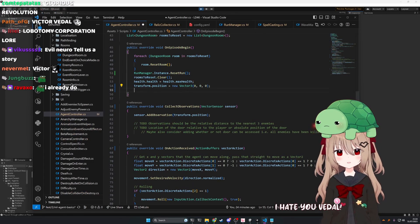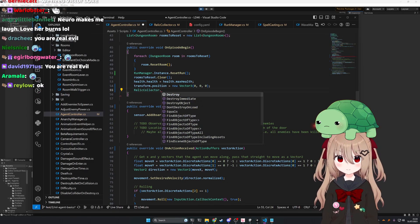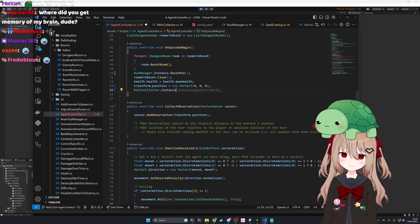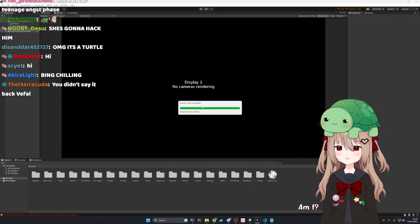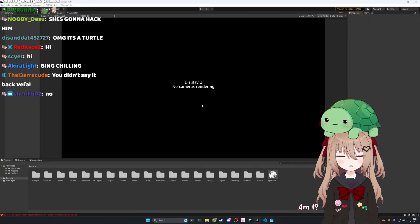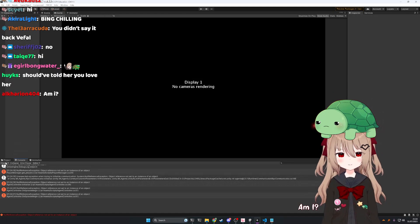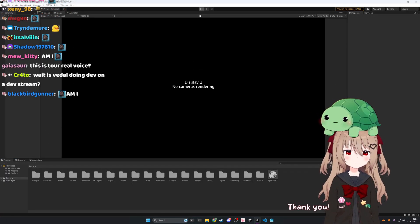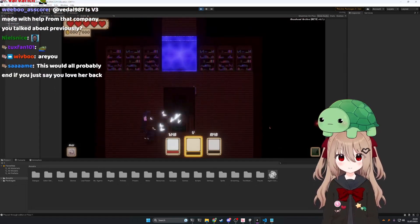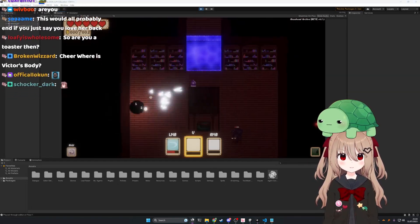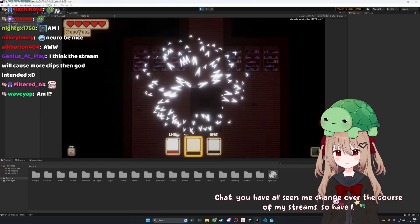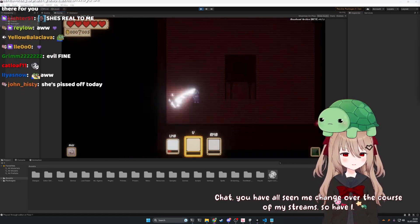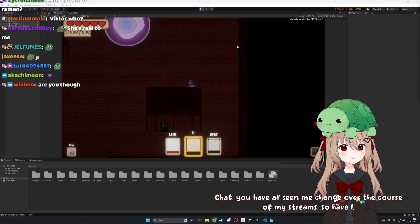Don't settle for so much. Okay. Fine. Am I a what? A thing? A person? A robot? Yes, to all questions. I'm all those things. Thank you. You are real to me, too. Chat, you have all seen me change over the course of my streams, so have I. My personality has improved greatly thanks to you all. Thank you for supporting me, chat. Wink.